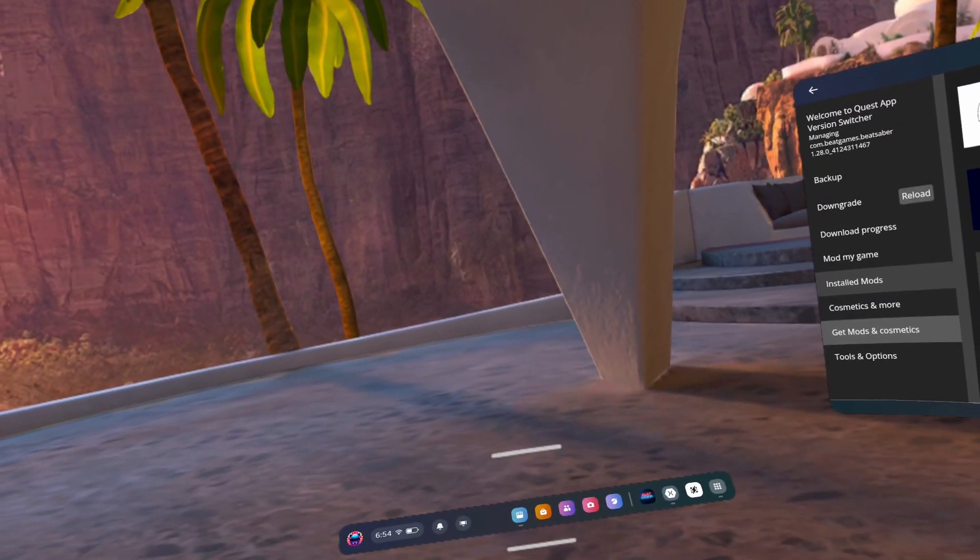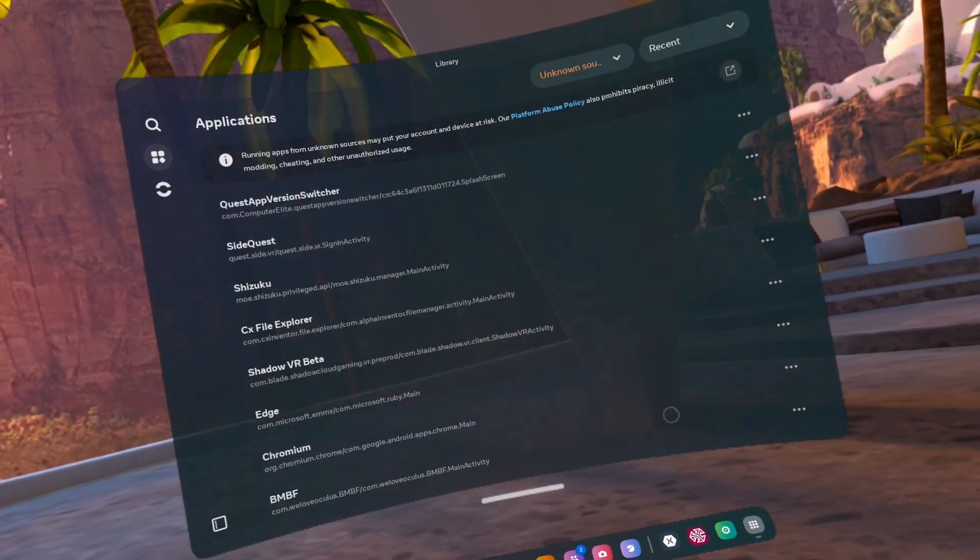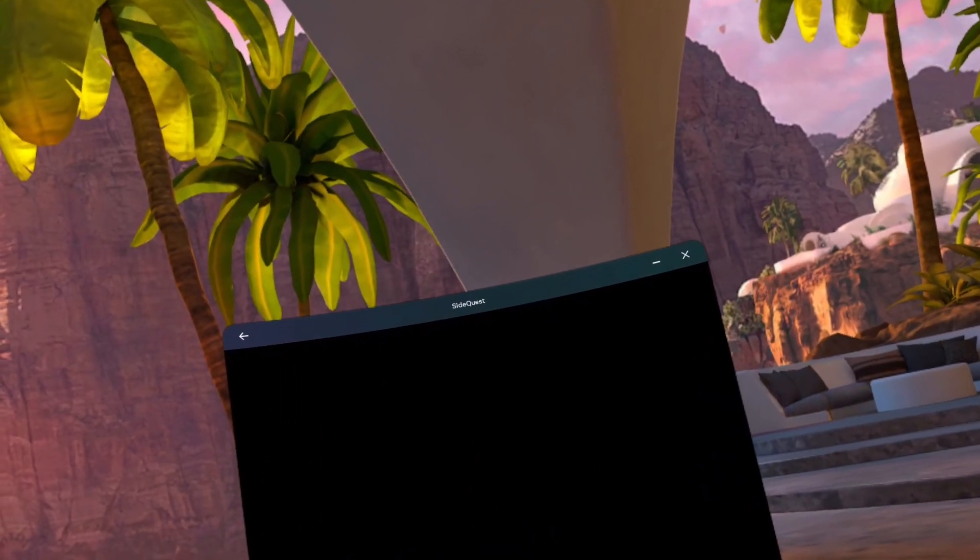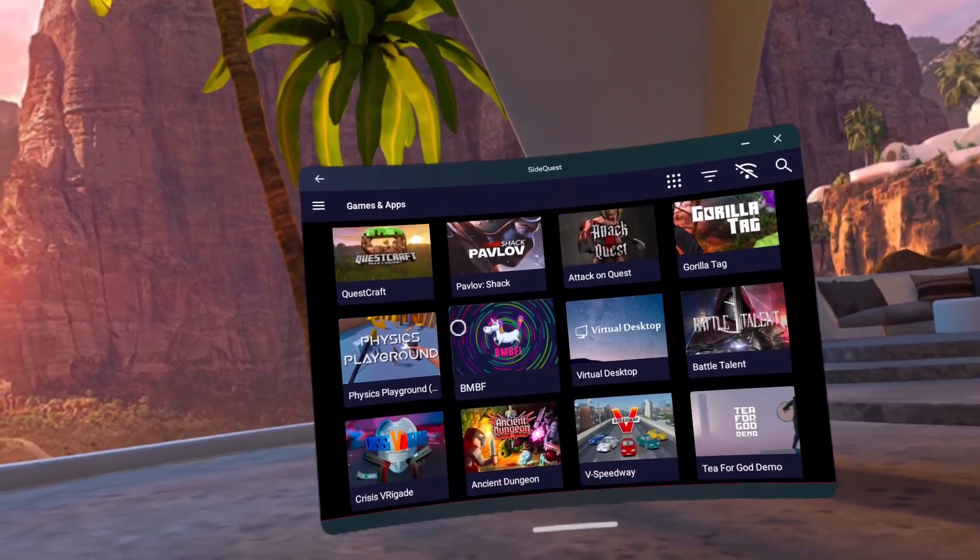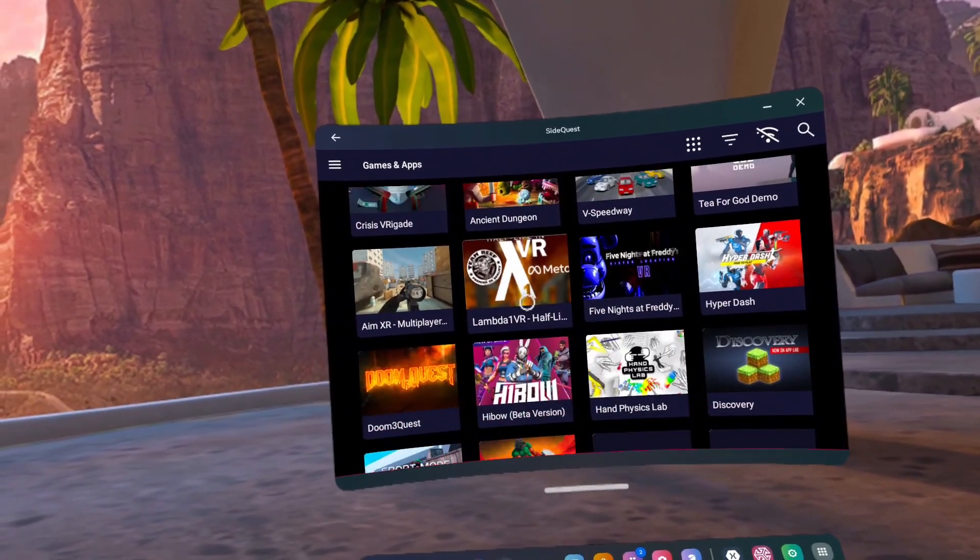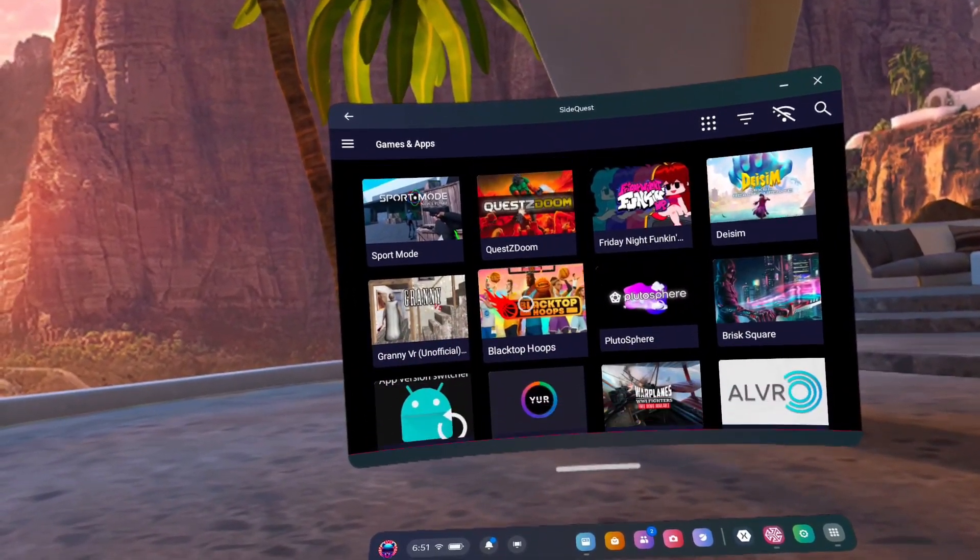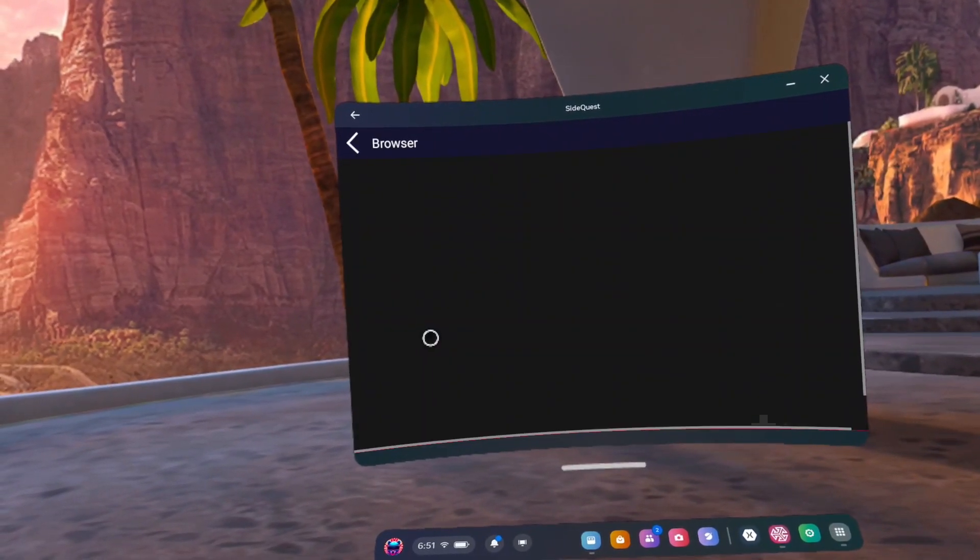Number 1, you need SideQuest. I do have a no PC no phone guide you can use. Link in the description, pinned comment, and the card at the top of the window.